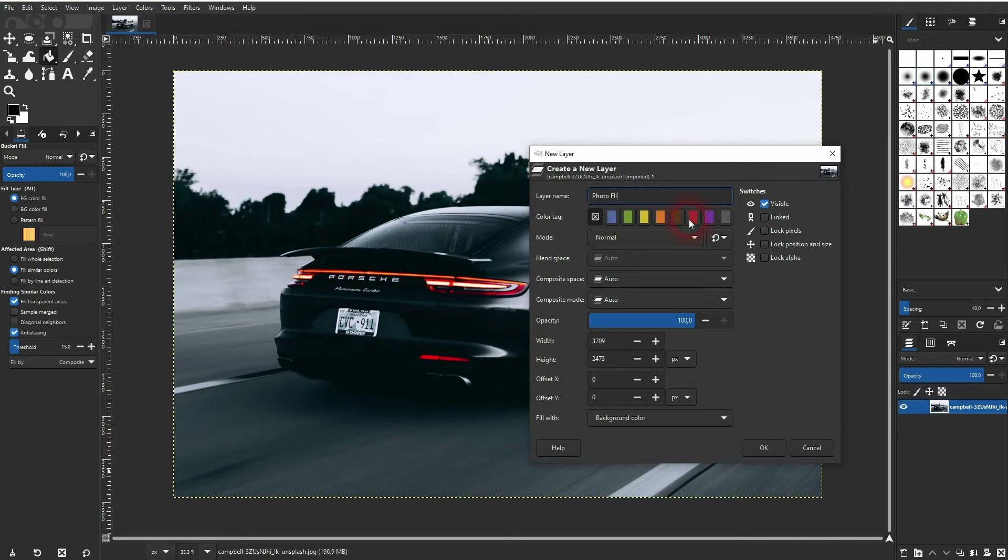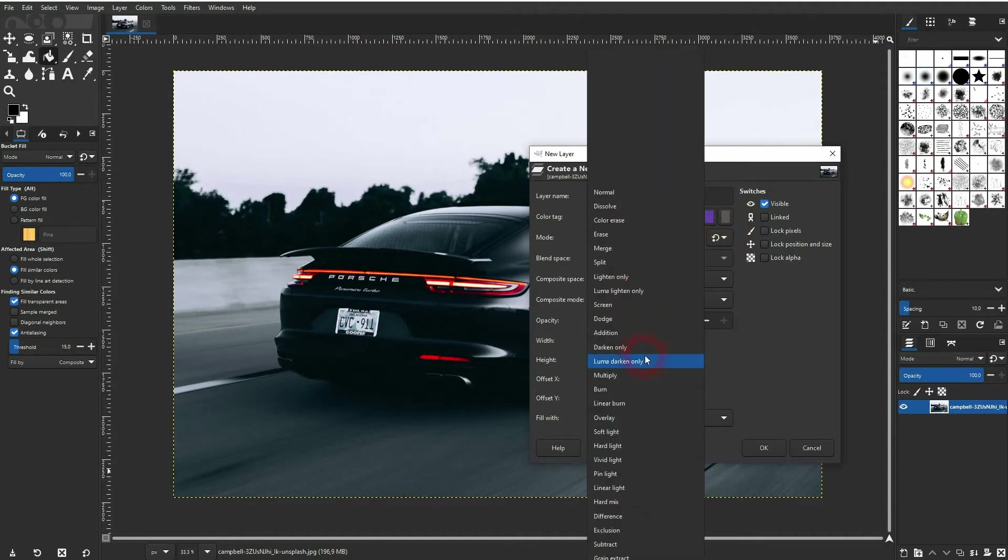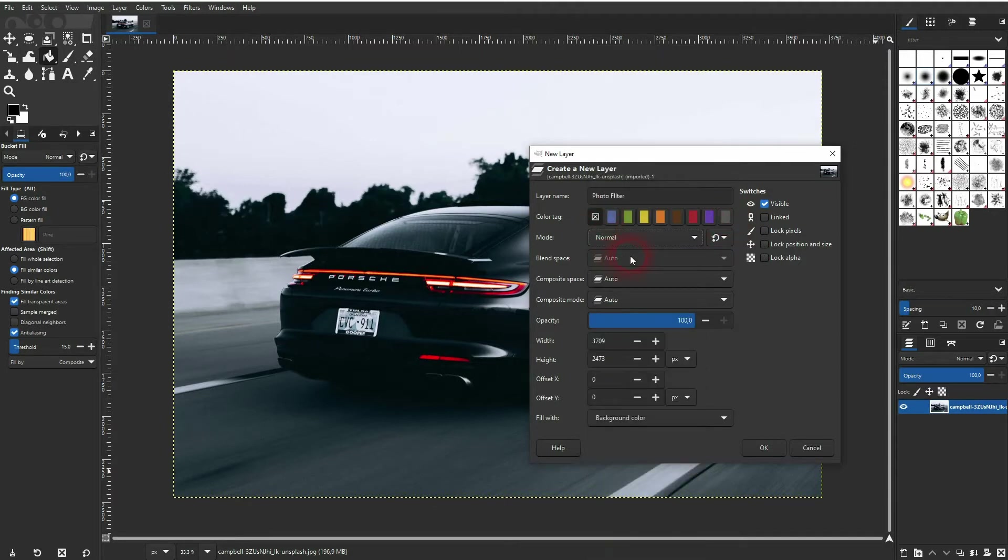Don't get confused by the color tag. It's not the actual color of the layer. So just keep it as default. For the mode we'll pick normal and we'll change it afterwards. Same goes for opacity, and width and height should be the same as your photo by default.